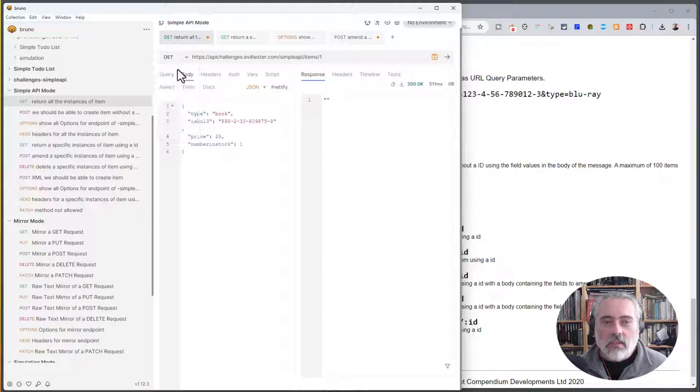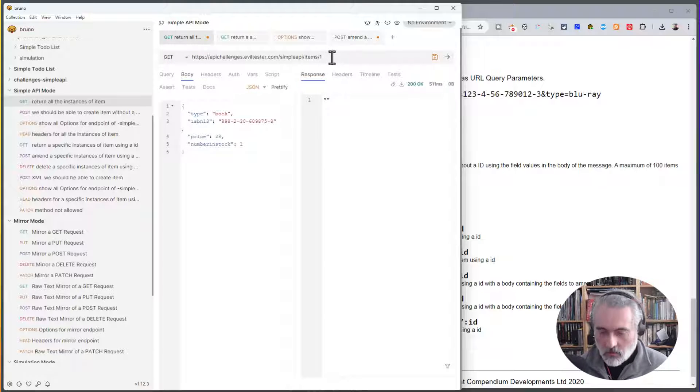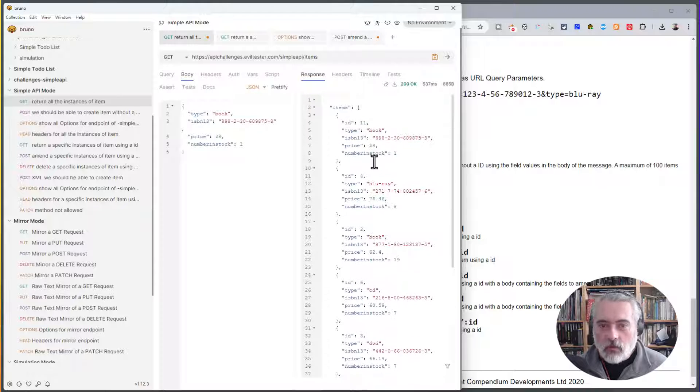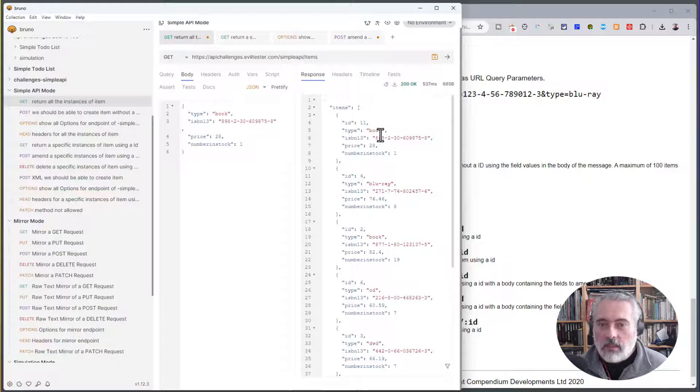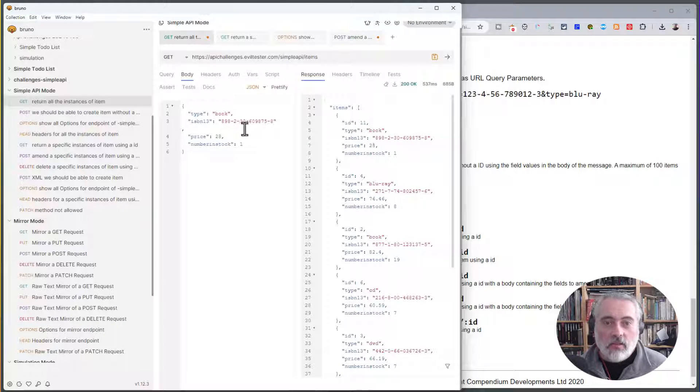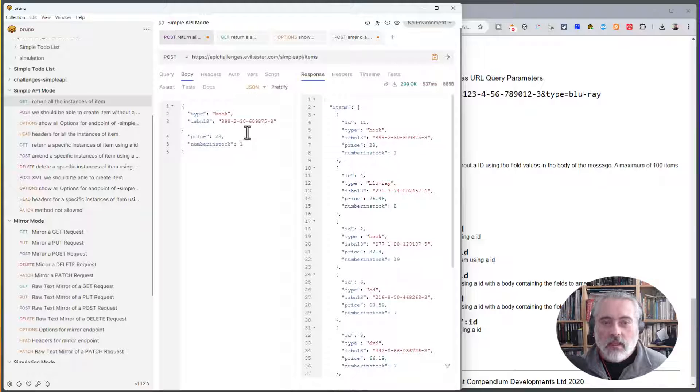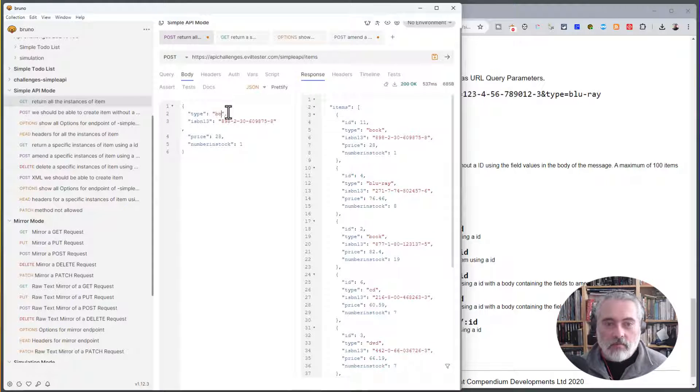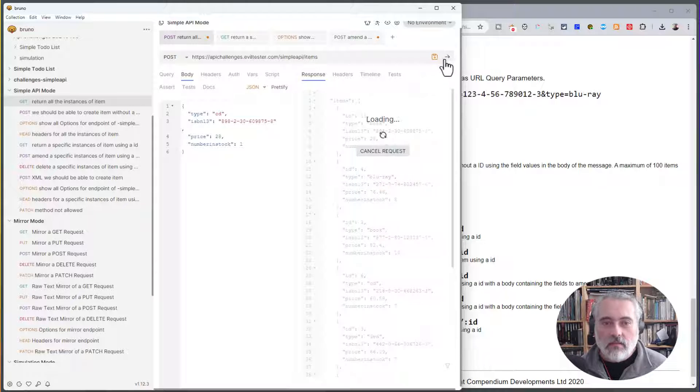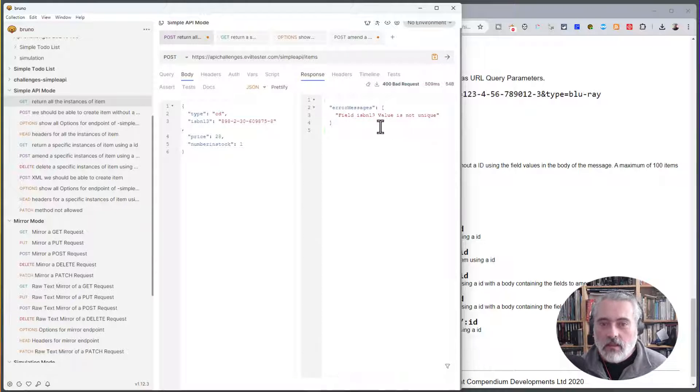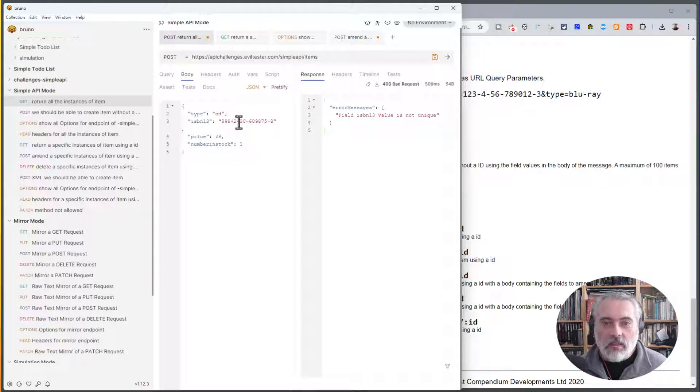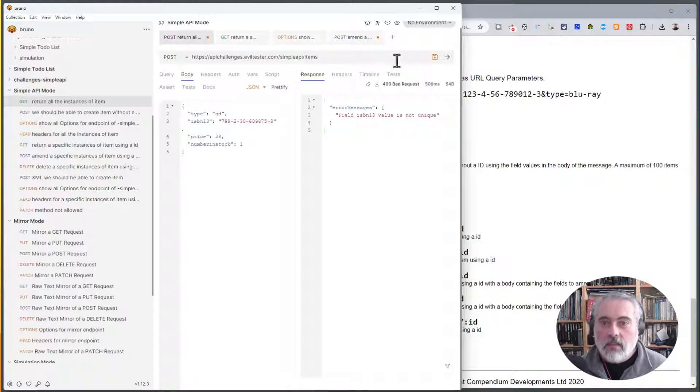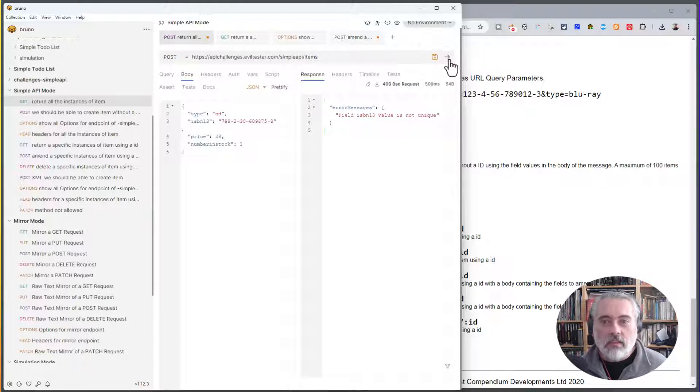I'm going to change this to a GET to get all the items. And I can see that there's a whole bunch of items in there. So what I can do is I could actually create a new item. I'll do a POST here and make it a type CD and put that in. The value of the ISBN is not unique, so let me change that. So we've got validation here.